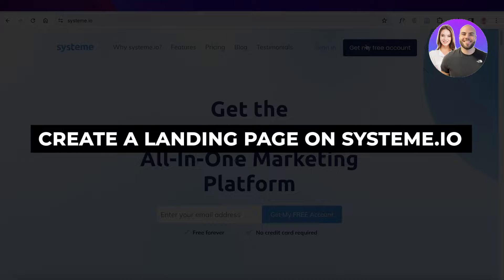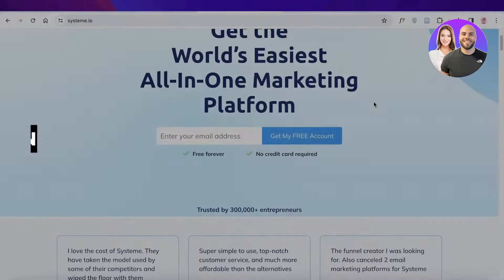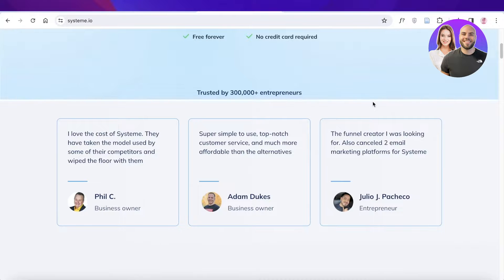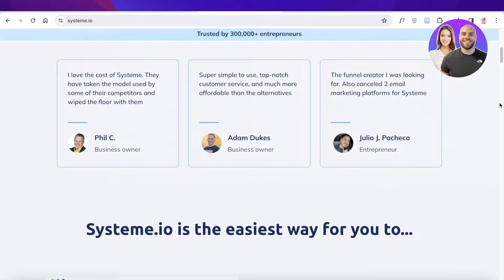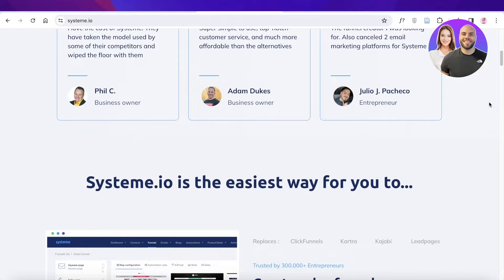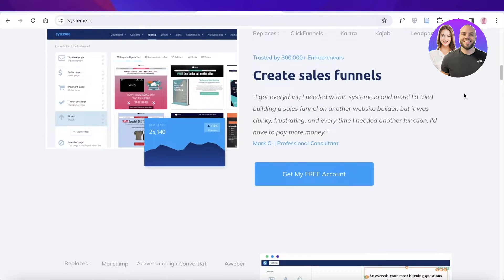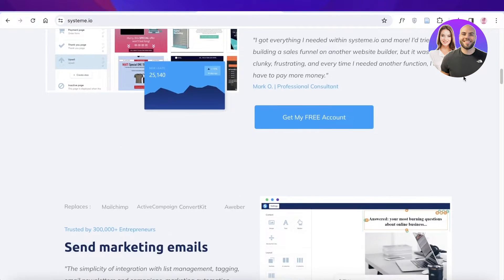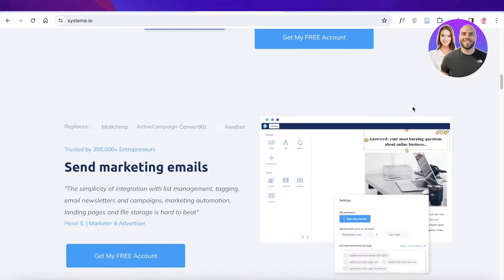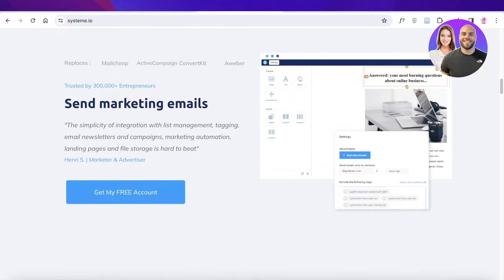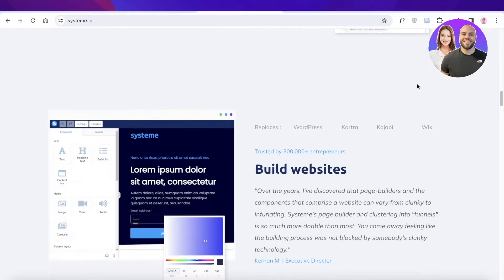How to create a landing page on systeme.io step by step. Hey guys, welcome back. In this video I'll be showing you how you can build your sales funnels and build your own landing page with systeme.io.